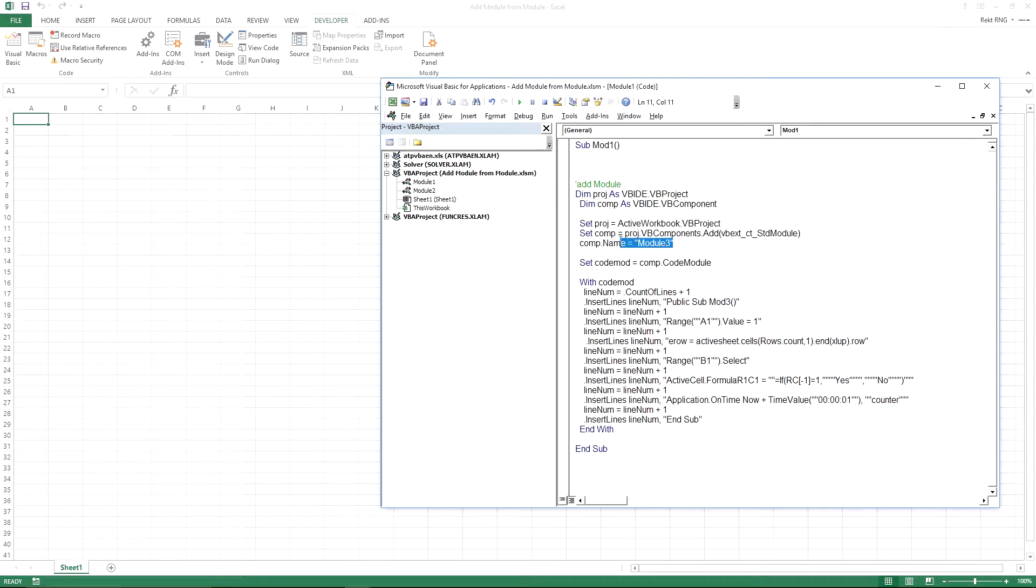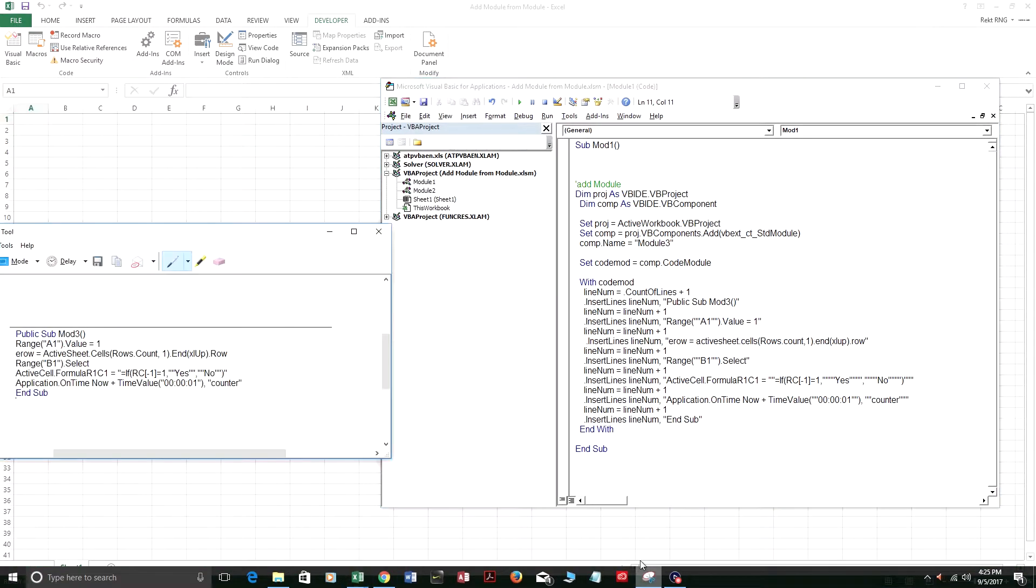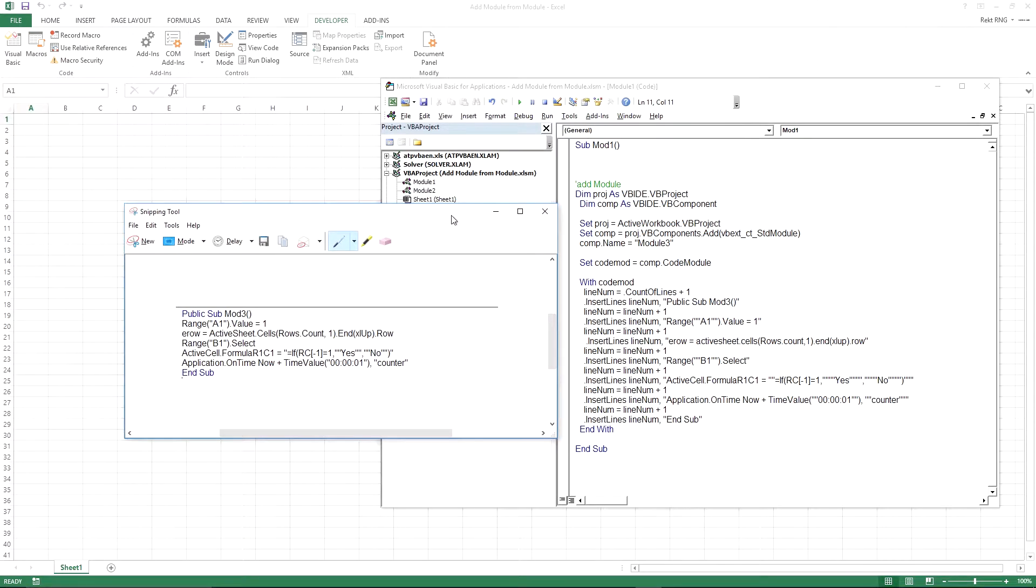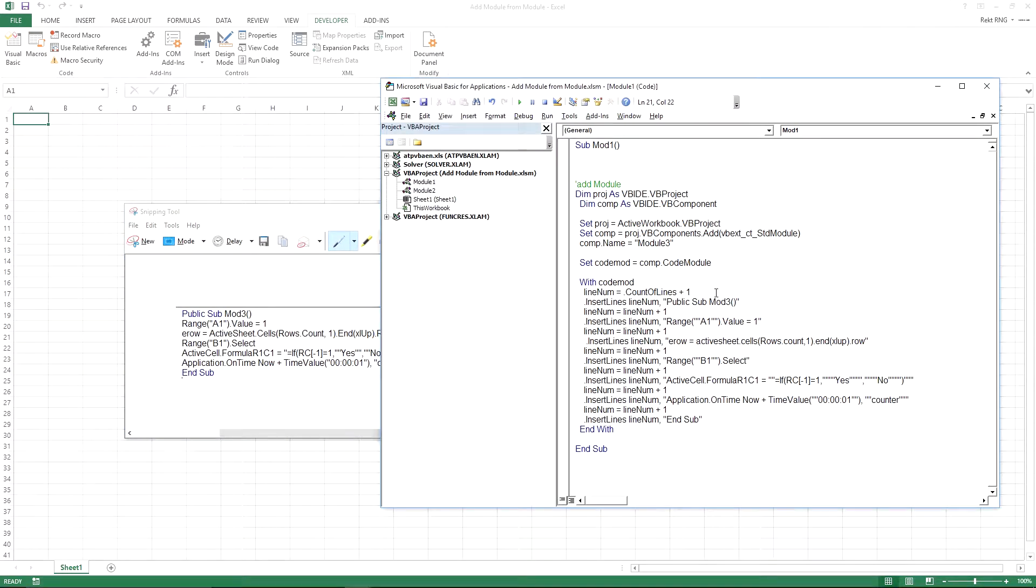So it's just going to be called module 3. And I'm not actually going to step through this code because when you get up to here, if you're stepping through code, it'll actually just execute everything.